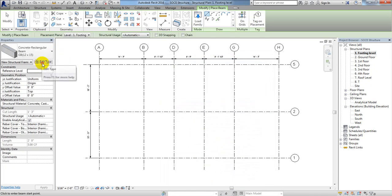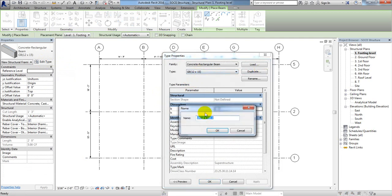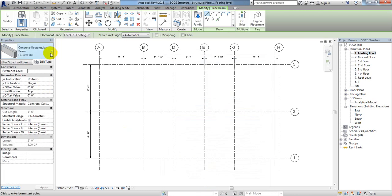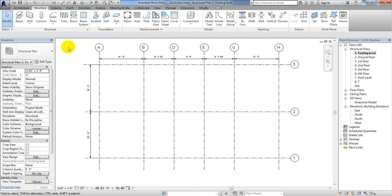Again click Edit Type, Duplicate, and name it Floor Beam (10x18). Set the width to 0 feet 10 inches and height to 6 inches — click OK. Both the floor beam and grade beam have now been defined perfectly.